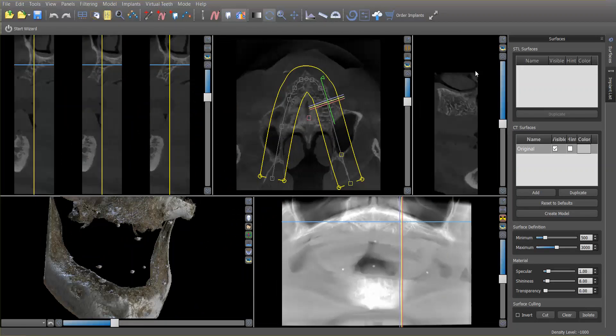We scan the patient with that in their mouth, and then we remove the denture after that scan and put the denture itself into the machine and just scan the denture by itself. What we've done basically is created a scan appliance.